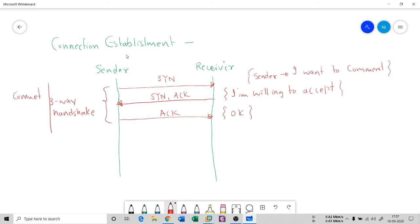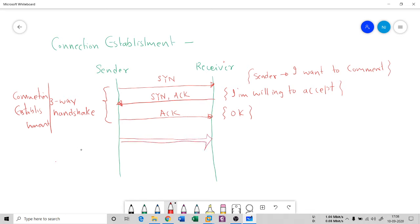Once both sides complete the three-way handshake, the actual data is transferred from sender to receiver. This is the data exchange phase, where both parties exchange the data the sender wants to send.